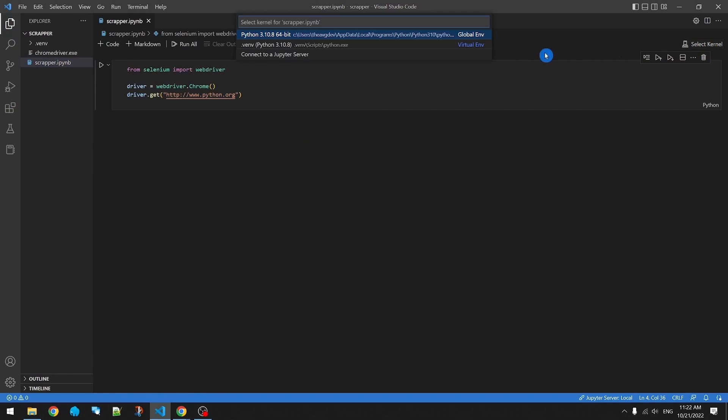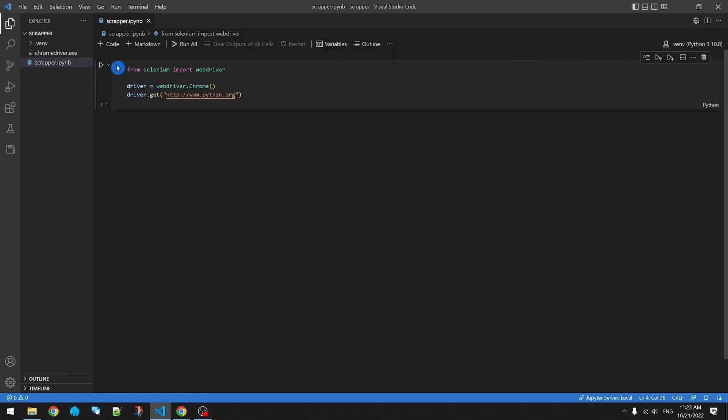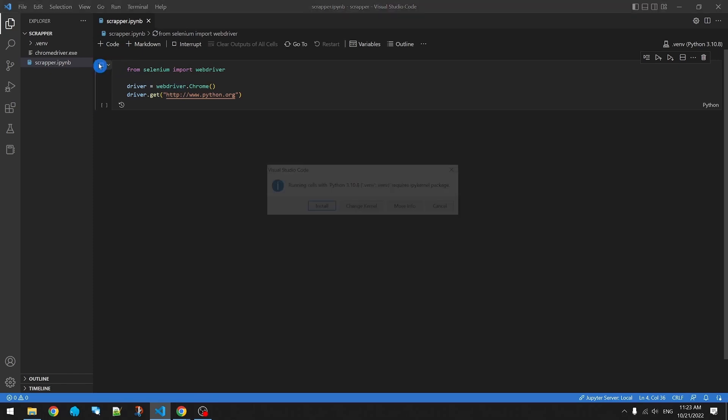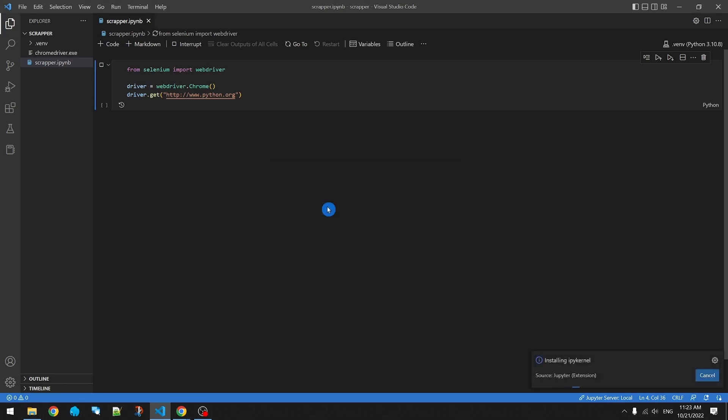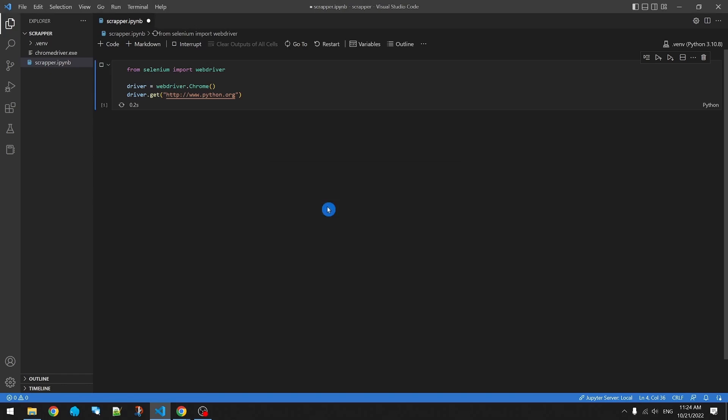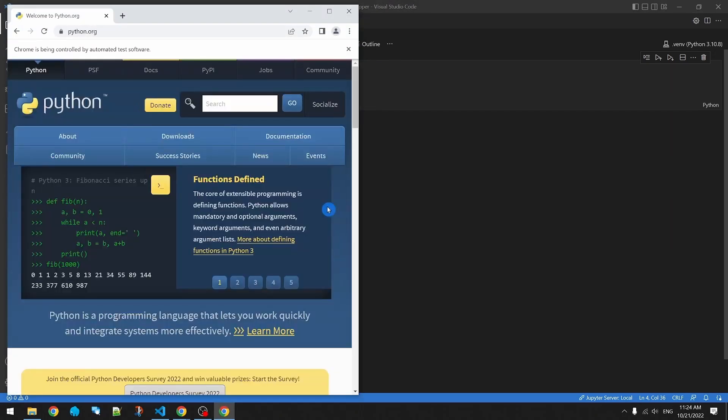Now we want to make sure we select our environment, not the global one, the one we created. Now we can execute this code. Looks like VS Code needs more stuff. We'll go ahead and install it. There we go. Looks like Selenium works.